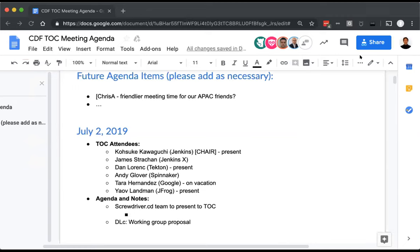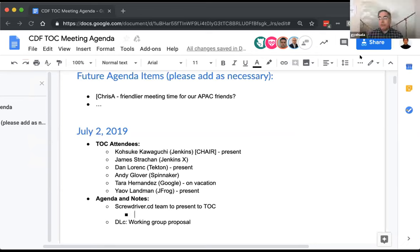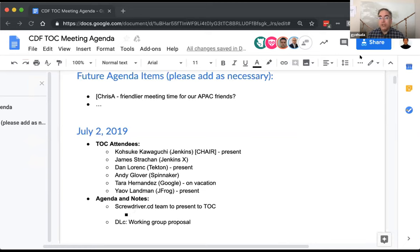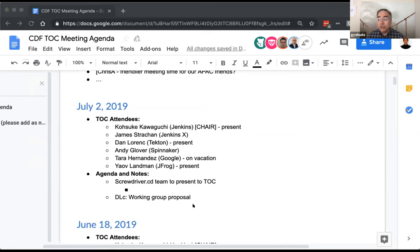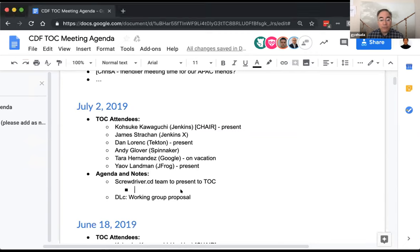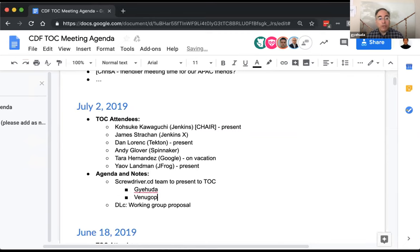With no other agenda items, the presenter has essentially all the time available — 30 to 45 minutes. Gil thanks the foundation for the opportunity to present, introduces the team: Venu, Tiff, and Jitten from the Screwdriver team, and Ashley, Rosalie, and himself from the open source team at Verizon Media — formerly Yahoo, AOL, and other companies merged together.